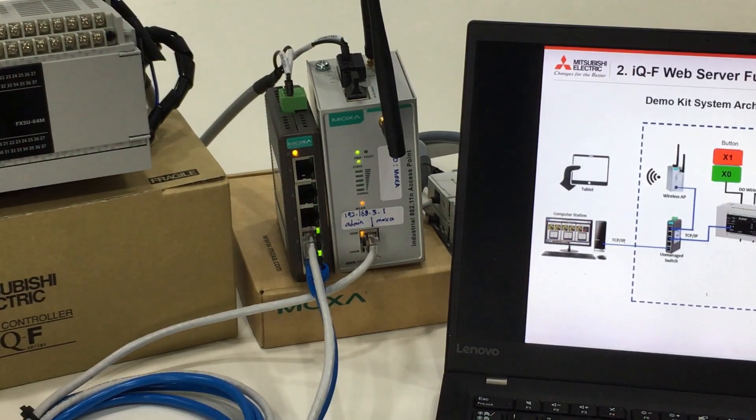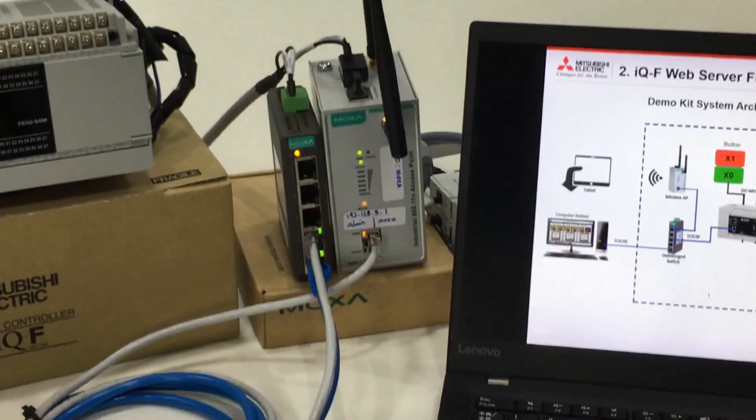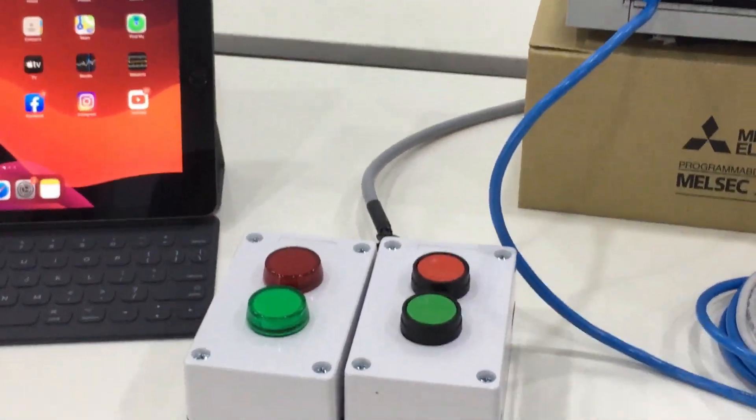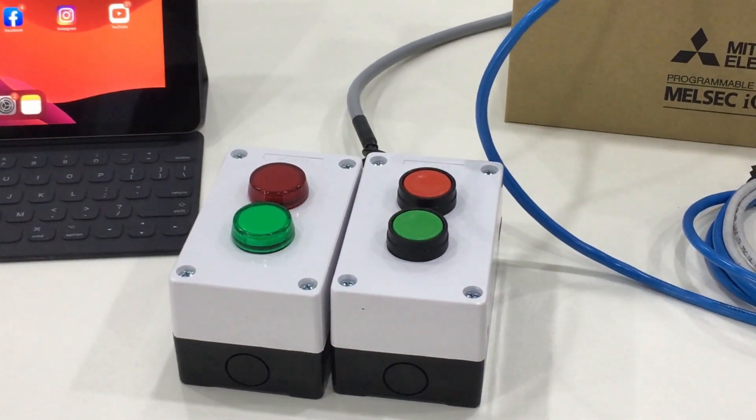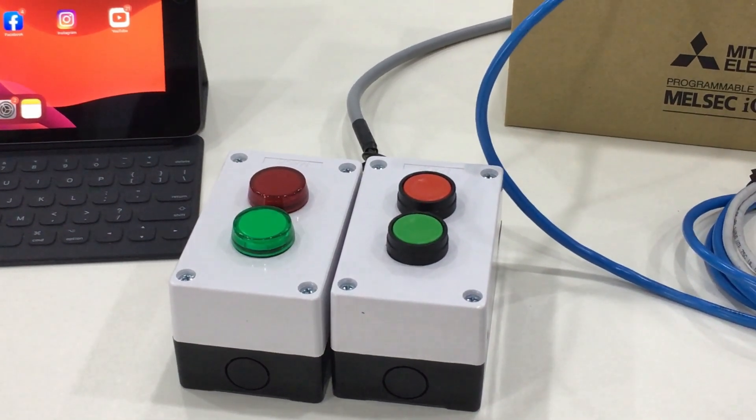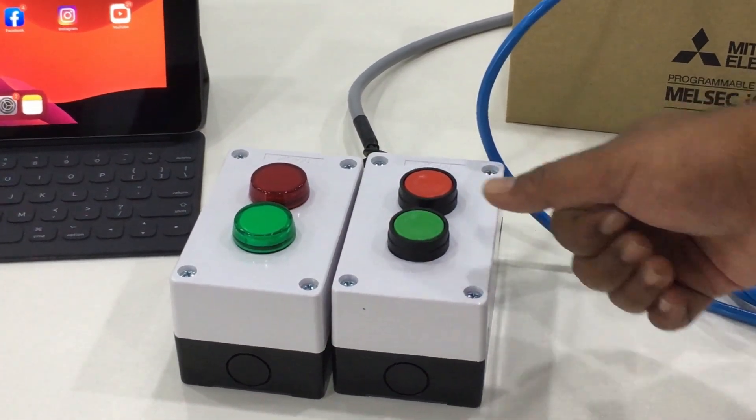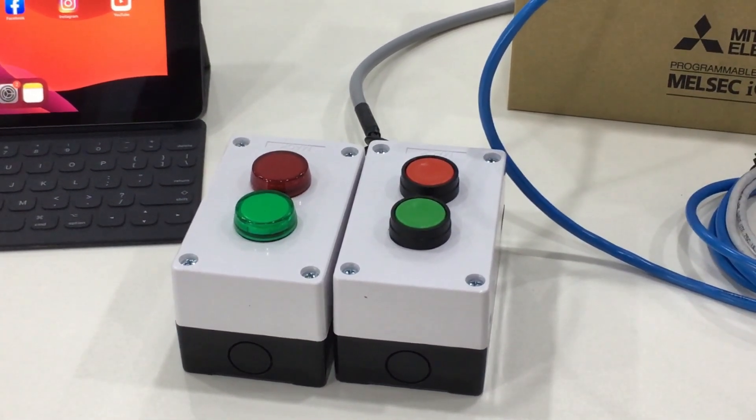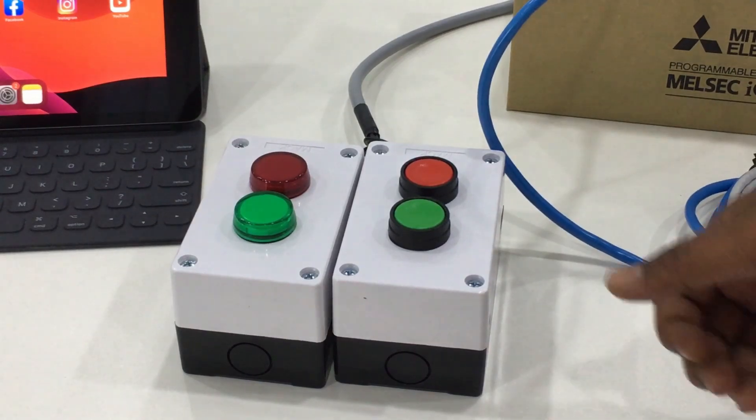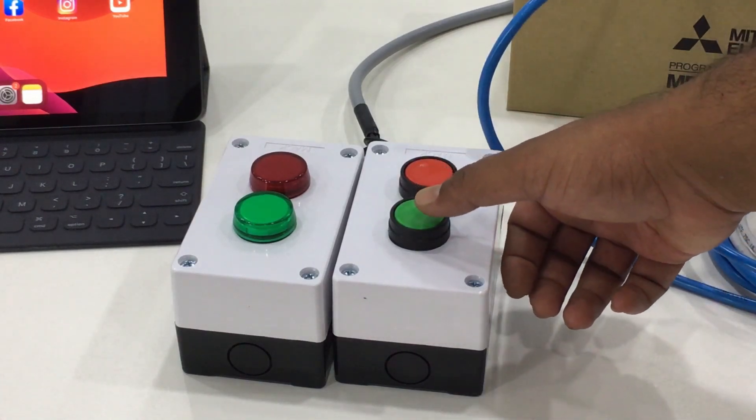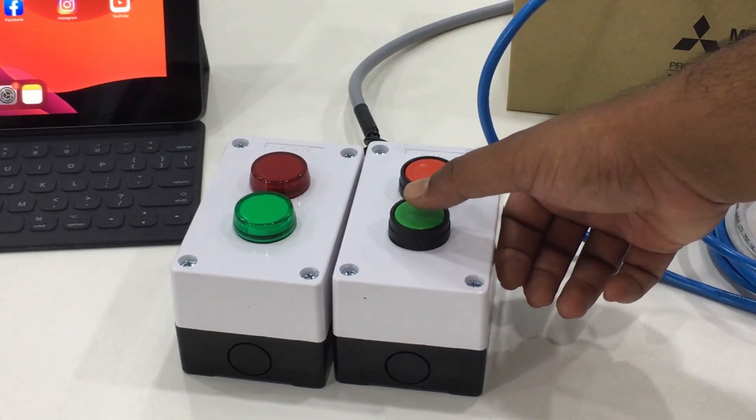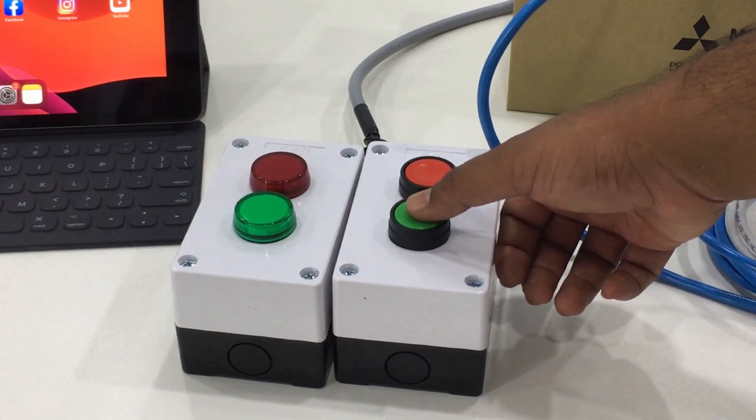Moving forward, we have buttons and LED indicators. We have the green button as the X0 input, and if we press the green button, the green LED will light on.